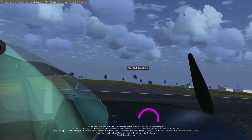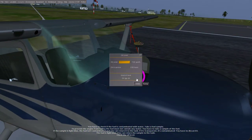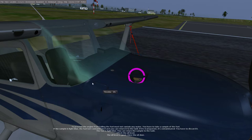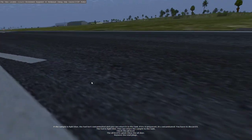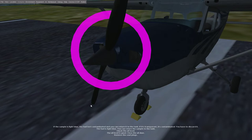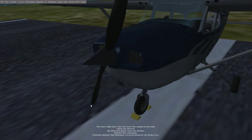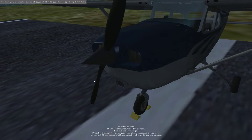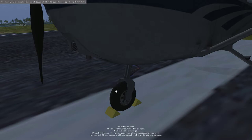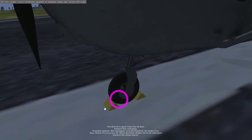Check the oil level. The oil level is good. Close the oil door. Remove the cowl plugs. Propeller spinner not damaged, securely mounted, air intake free. Nose wheel tire pressure okay, shock absorber alright, strut not damaged. Remove the wheel chocks.